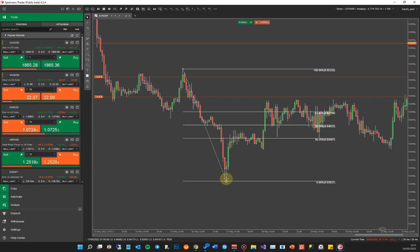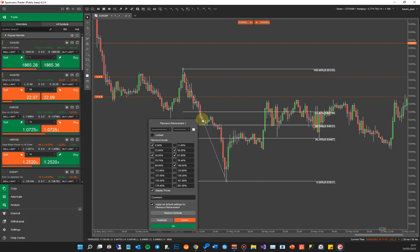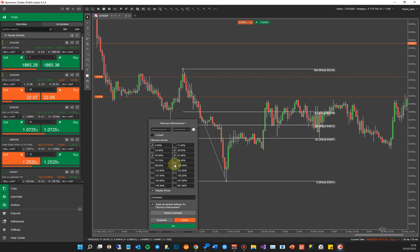You can see the price actually retraced, hit this level, and kind of evened out. Now you can actually click the indicator and change and add or remove levels. So you can add additional levels if you want.